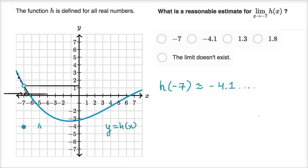The value of the function there is that negative 4.1 or something like that, but the function itself seems to be approaching about 1.2 or 1.3. So now let's look at our choices. Well, it's definitely not negative seven — the function is definitely not approaching y equals negative seven. That's a distractor choice because negative seven is what x is approaching, not what the function is approaching.